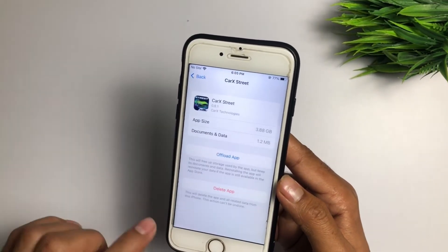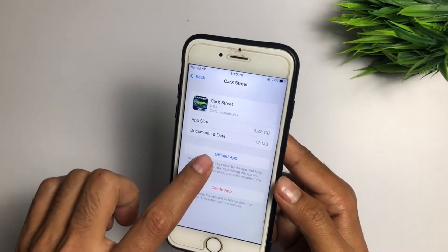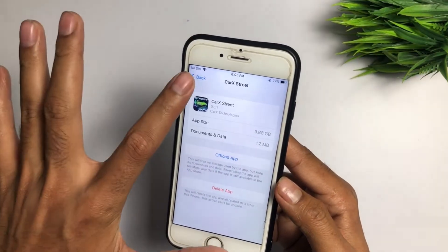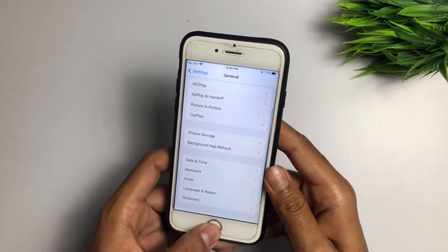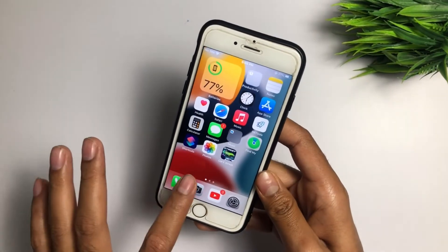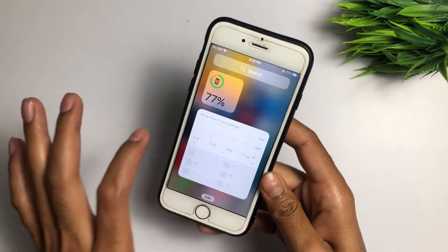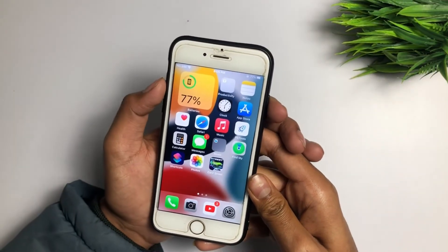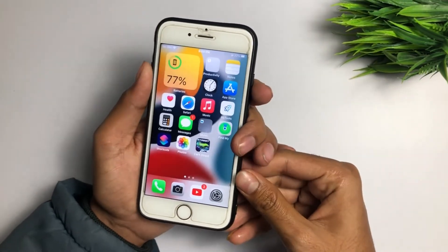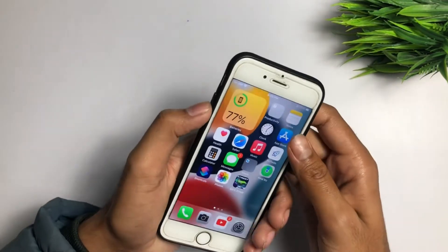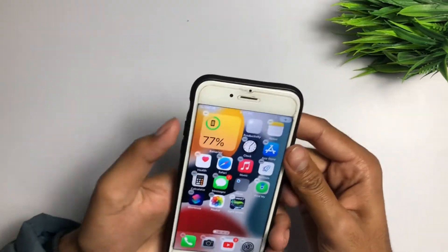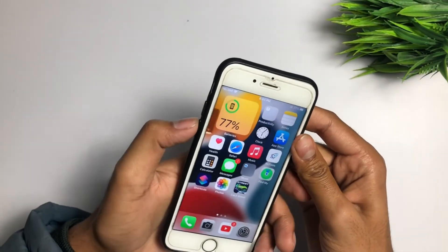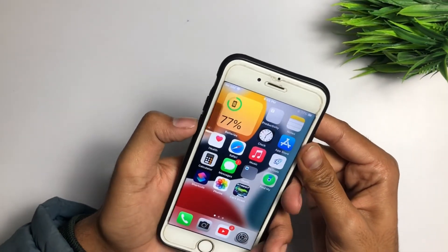Scroll down and you can offload the game one time. Another method is to go back and restart your iPhone — just restart it once. If you're still facing the problem after that, try the next method.